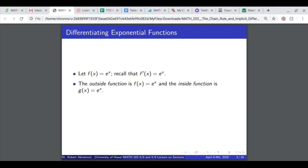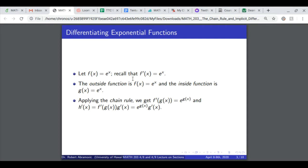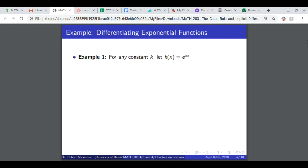The inside function is g of x, an arbitrary function. When you apply the chain rule, you get f prime of g of x, which is e to the g of x. And h prime of x is f prime of g of x times g prime of x, which is e to the g of x times g prime of x. You can remember that by saying: the derivative of e to the stuff is e to the stuff times the derivative of that stuff.